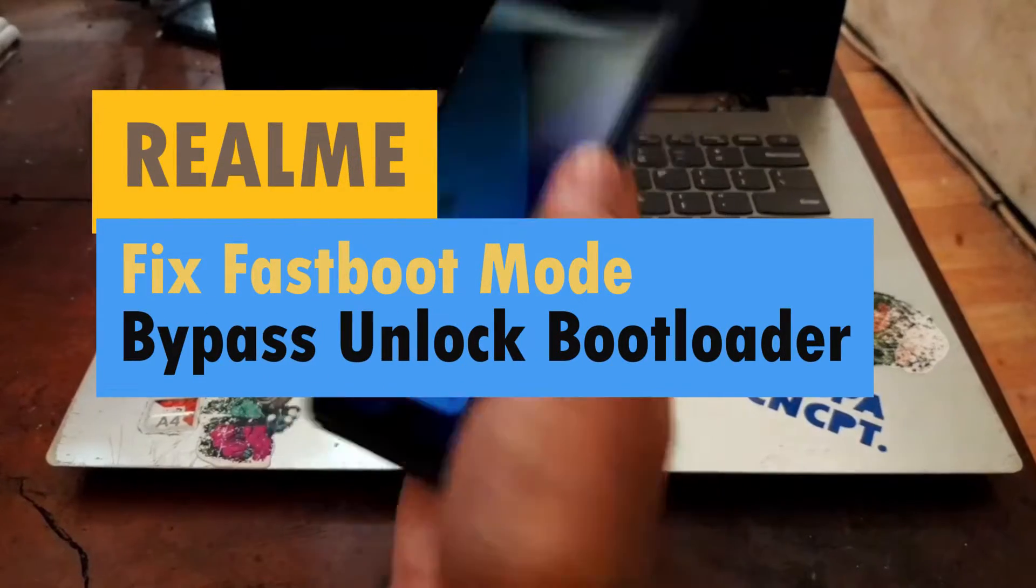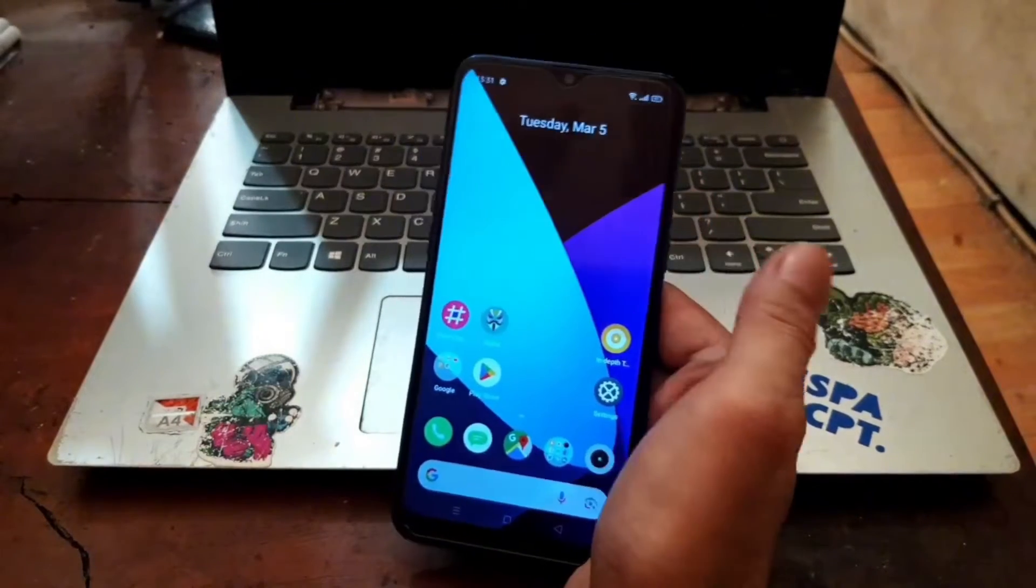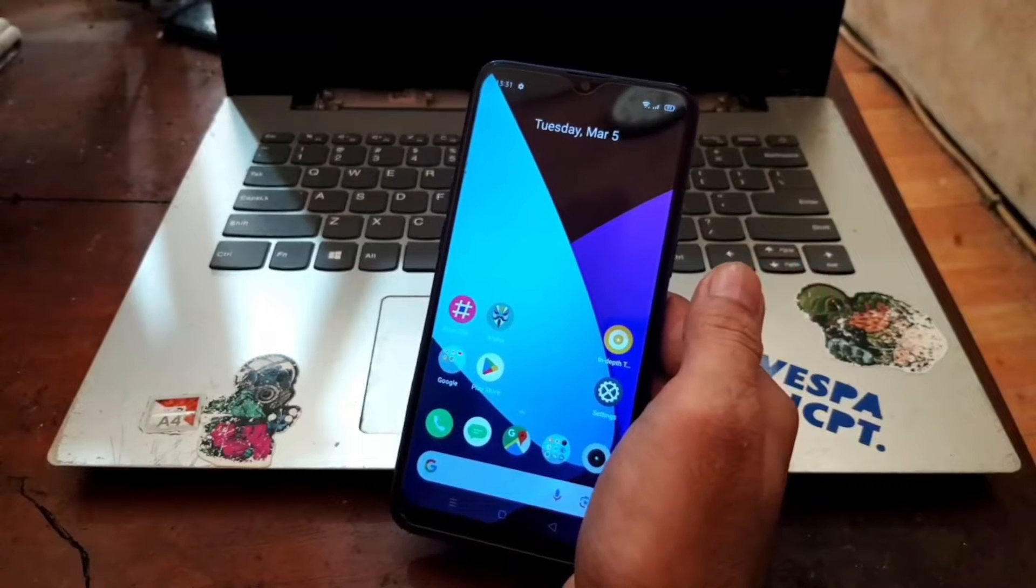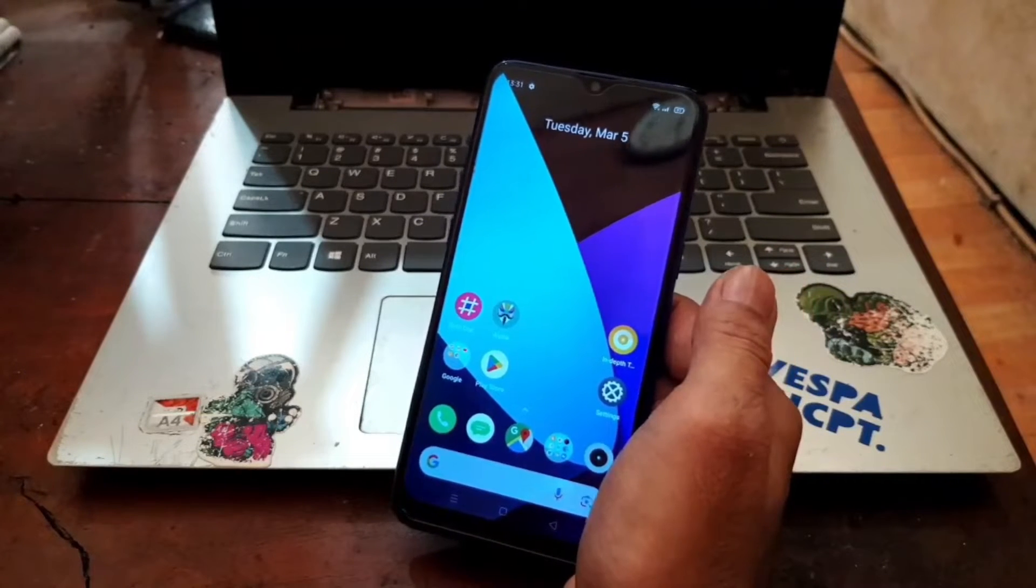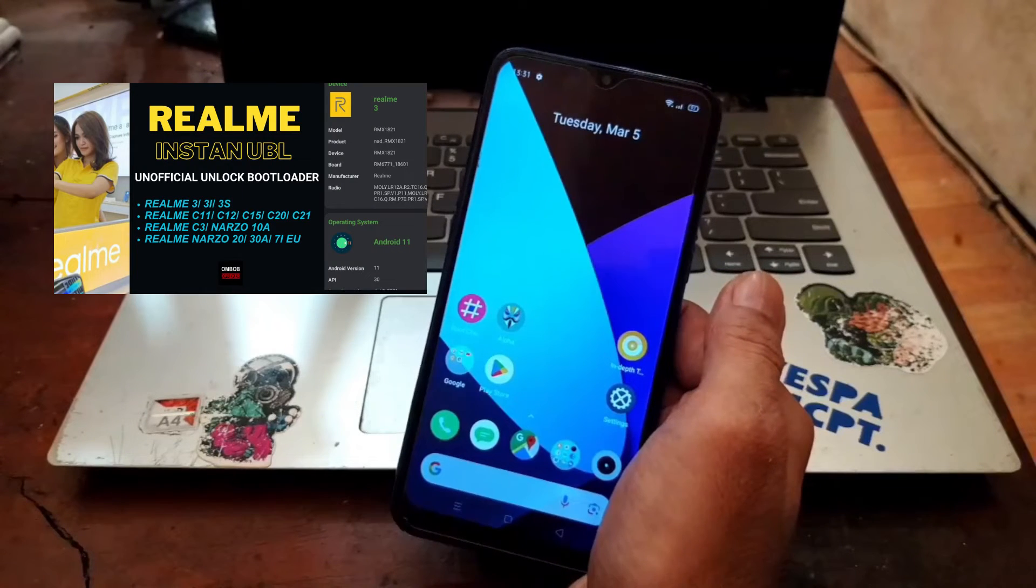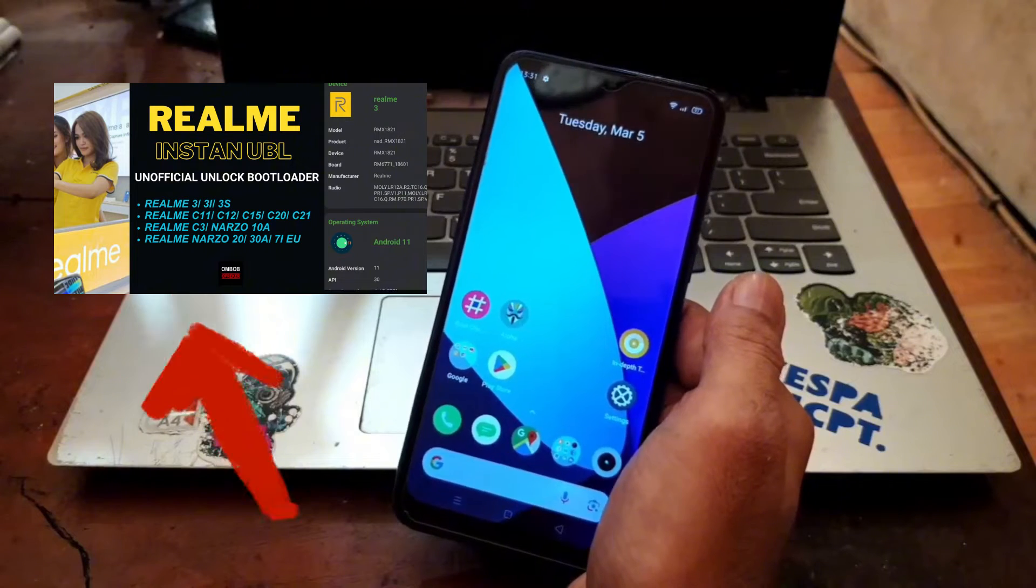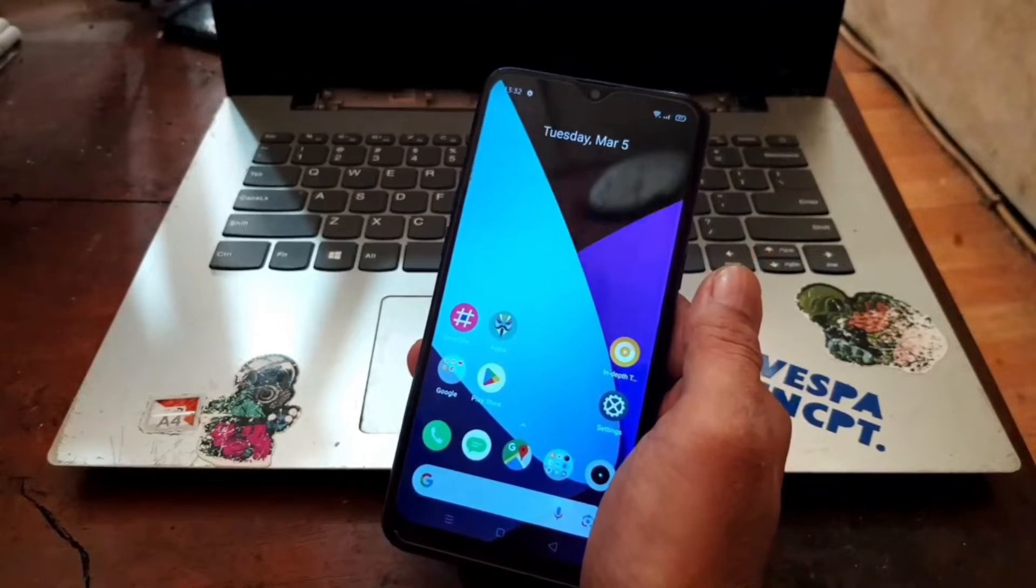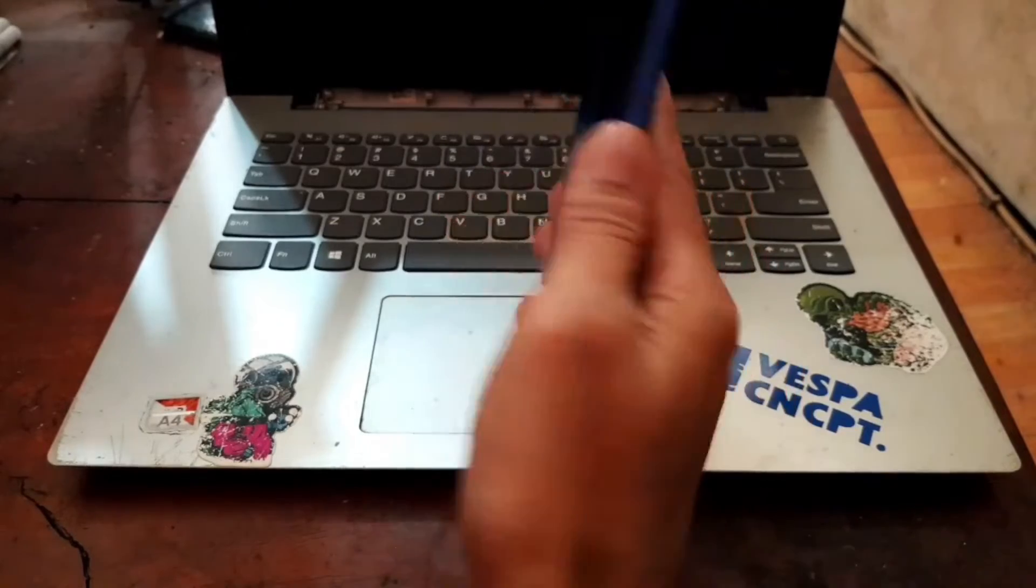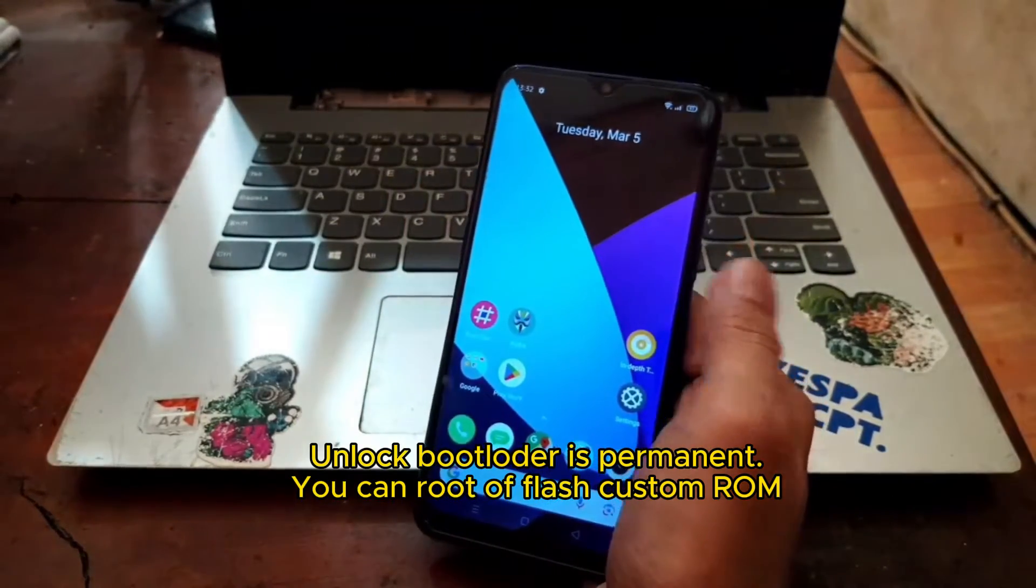Okay hello guys, so this is the Realme 3 and this video I will show you how to bypass unlock bootloader. Maybe you already seen my first video using flash tools, and this is the second version. We are not going to use the SP flash tool, but instead we're going to bypass the unlock bootloader and fix the fastboot.